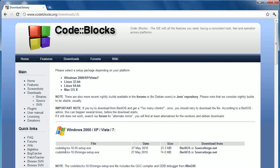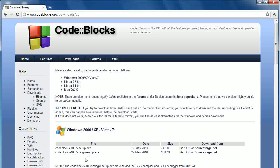Now we've got Code::Blocks 10.05. Now my first instinct when I came to this website was to download that one because I never read the screen, I'm terrible for that. Now I was wrong. You need to download the one with MinGW setup as well. You notice it's got a note down there. It includes a GCC compiler and a GDB debugger from MinGW. Now what this basically means is it includes a free C++ compiler.